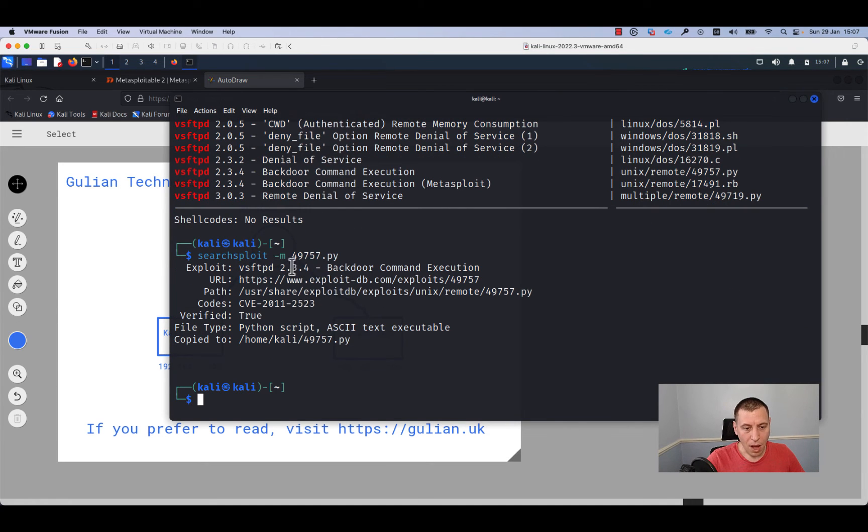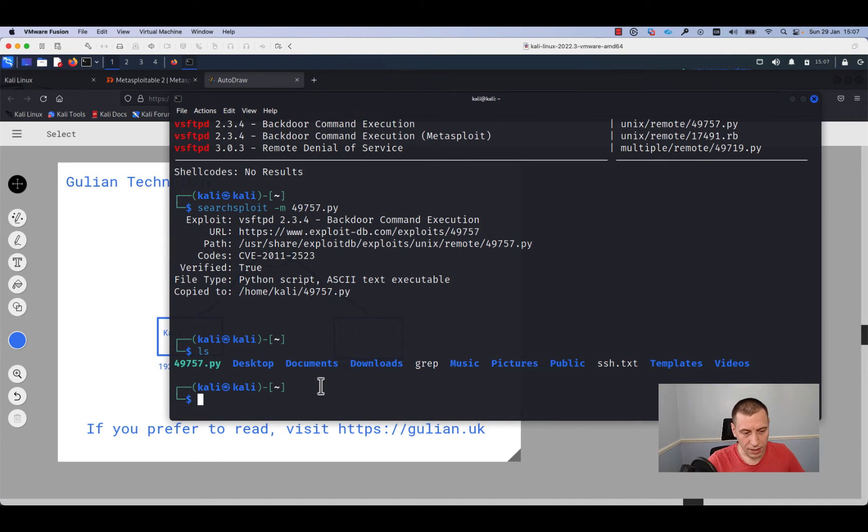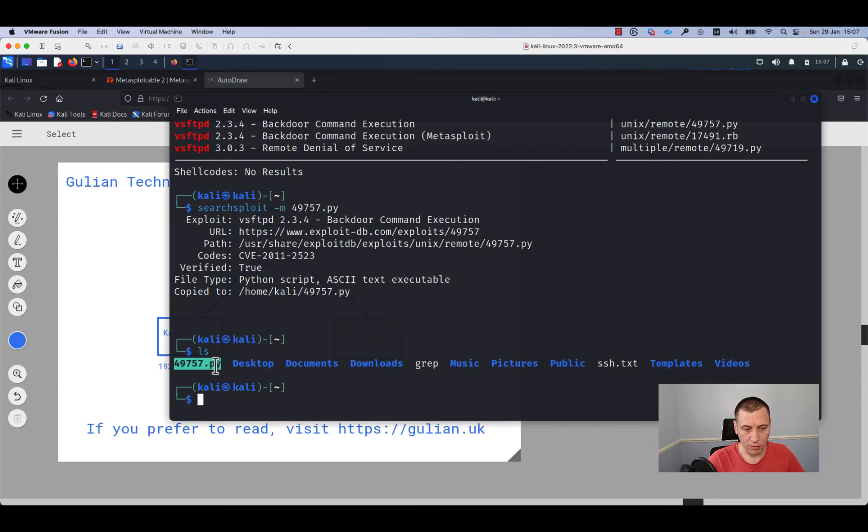This command is copying the script to my local directory. I will run ls. As you can see, I have it in my local directory.